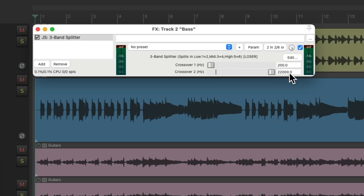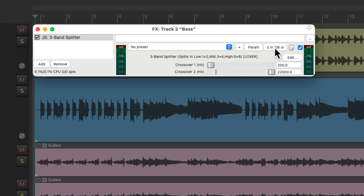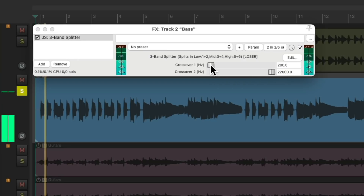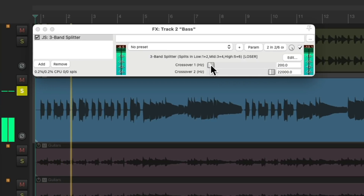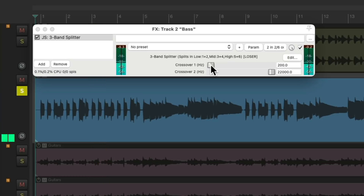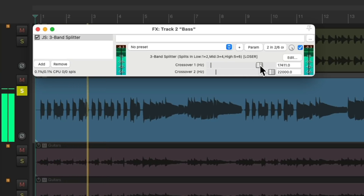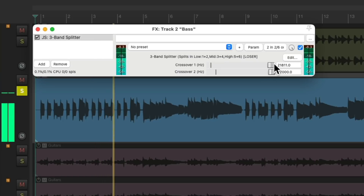We'll put the highest one all the way up, and we can adjust this so we just hear the sub-bass, which is chosen when we go to our pins or the pin connector. We can see right here that just the low end is getting through. So we can adjust the crossover frequency right here — right now we're just hearing from 200 Hz down.